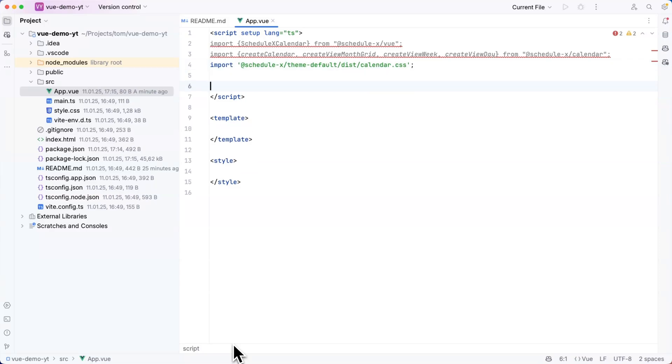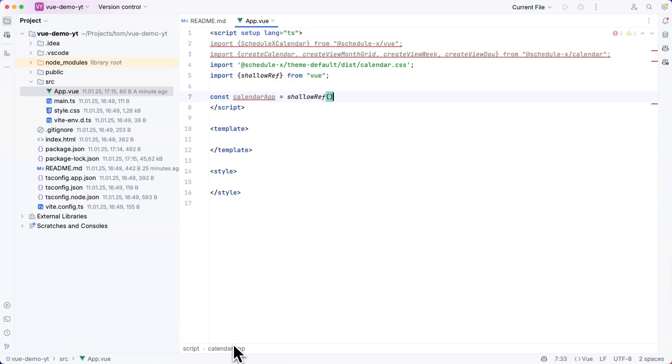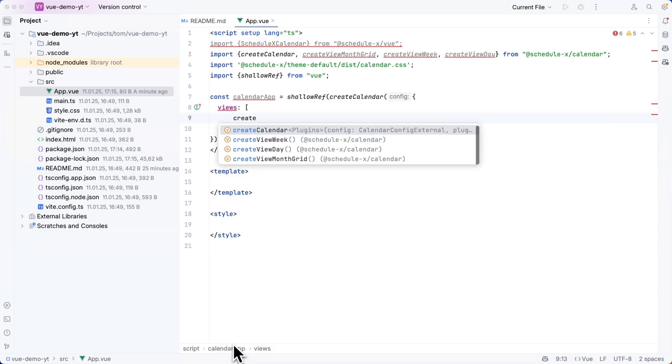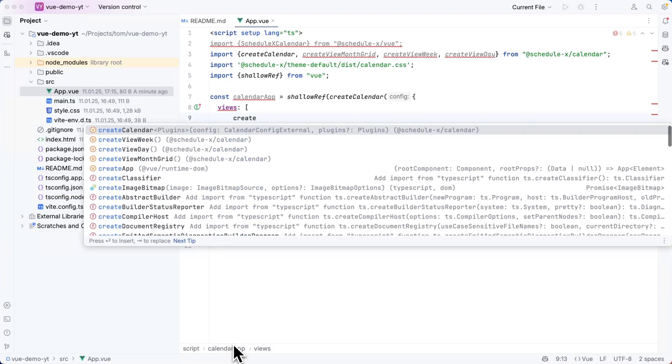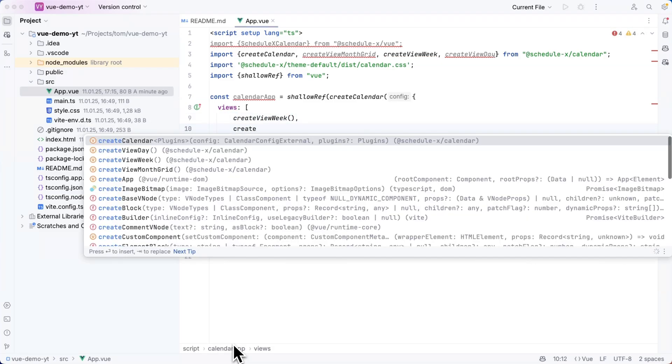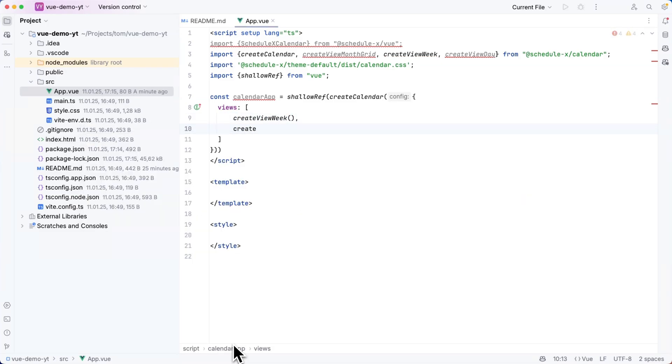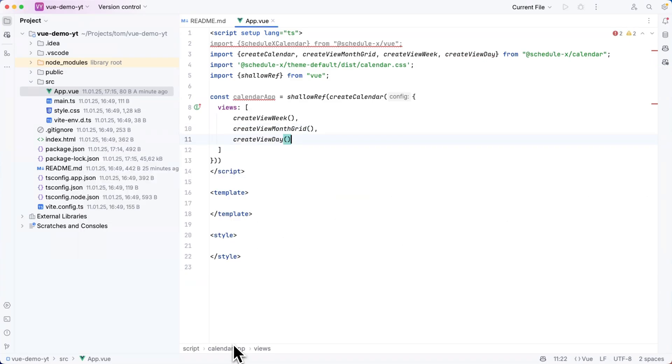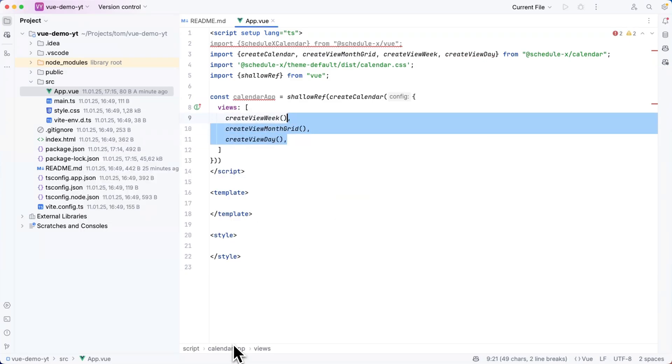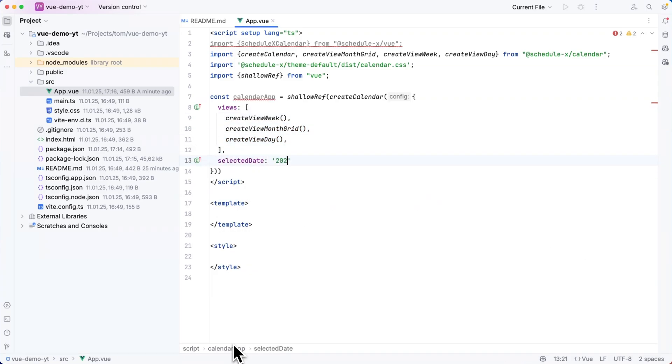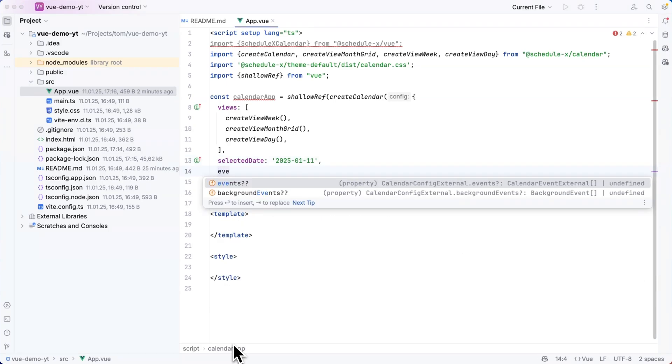Once I've done this I can create a const calendar app which will be a shallow ref where I'm going to save the return value of create calendar and this is where I need to add the configuration for the calendar. So I will add some views which will all be the return value of these factory functions I just imported. So create view week, create view month grid and create view day. That will leave me with three views when I render my calendar soon.